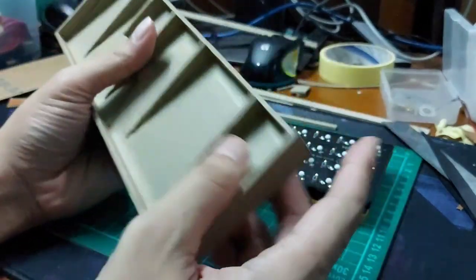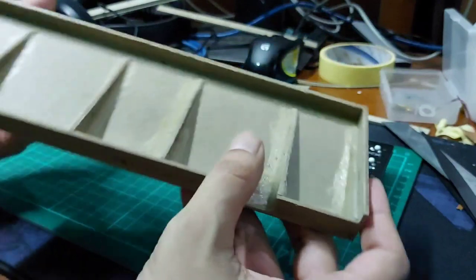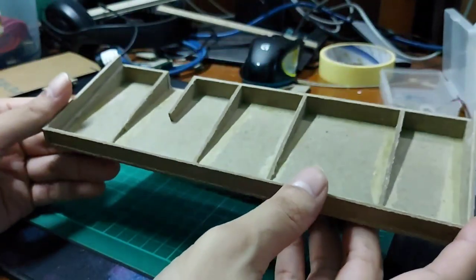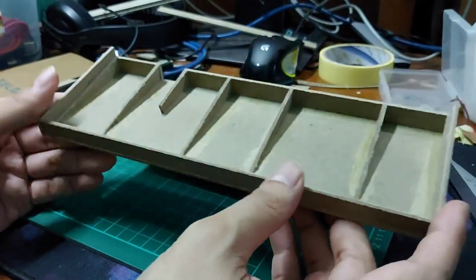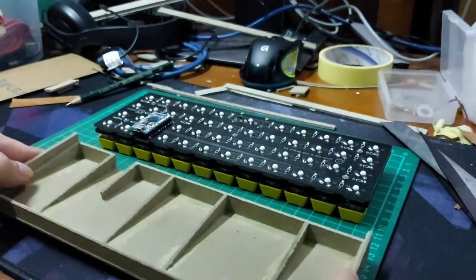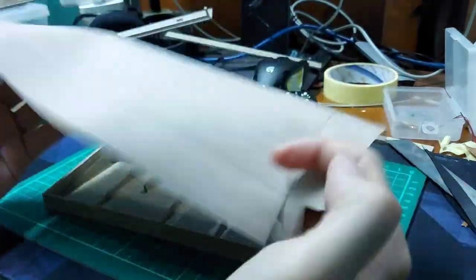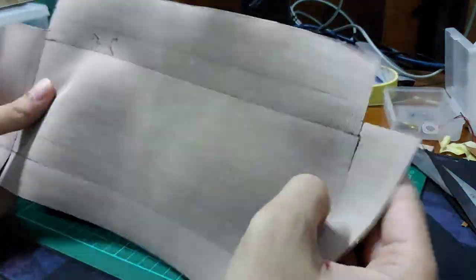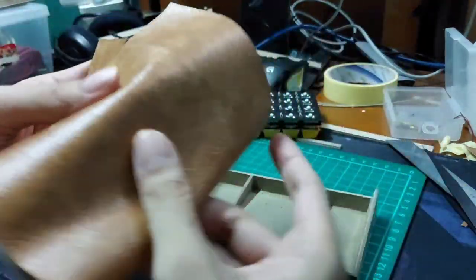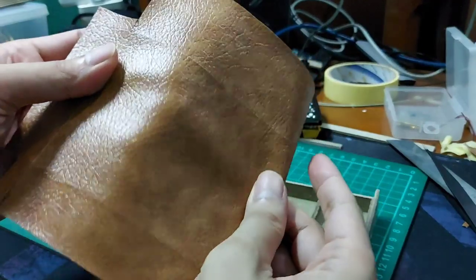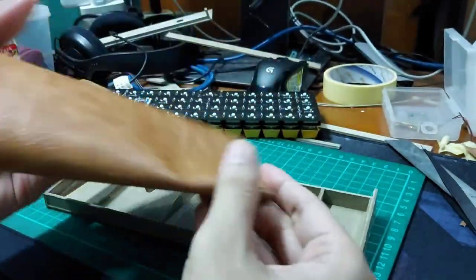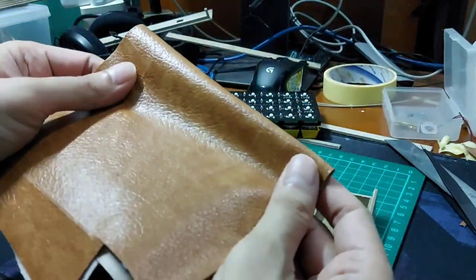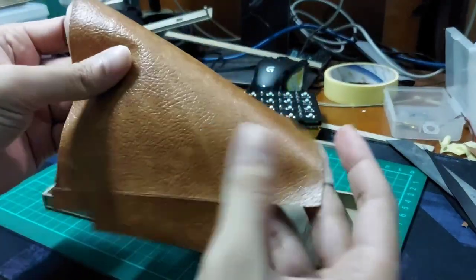For the MCU, it turns out great and quite sturdy to hold a small keyboard. By the way, I have an extra faux leather, so instead of painting the cardboard I use the leather to cover the outer side.